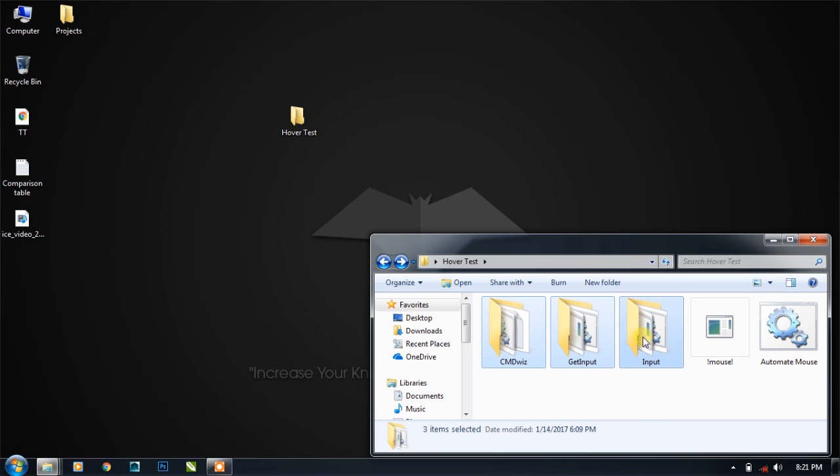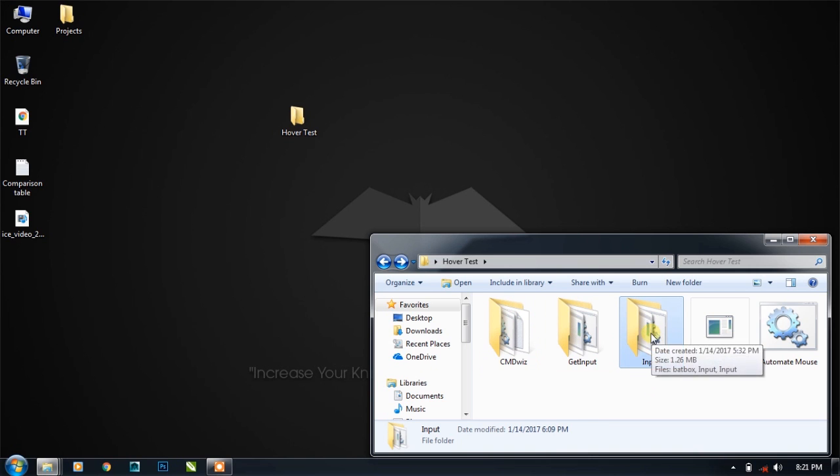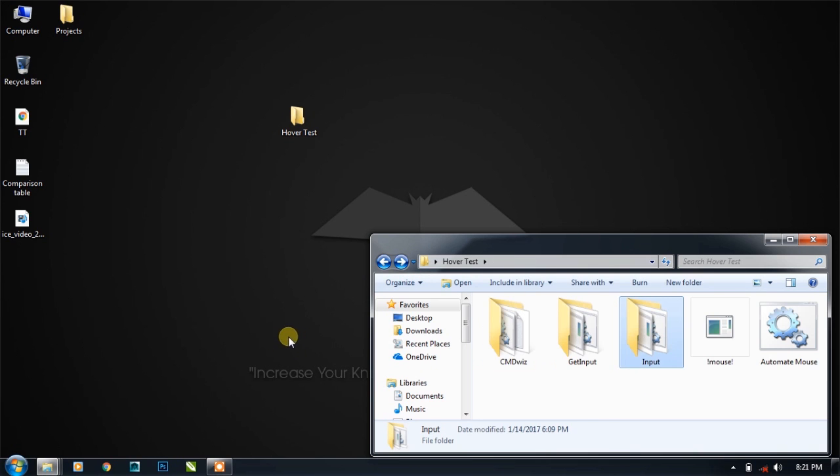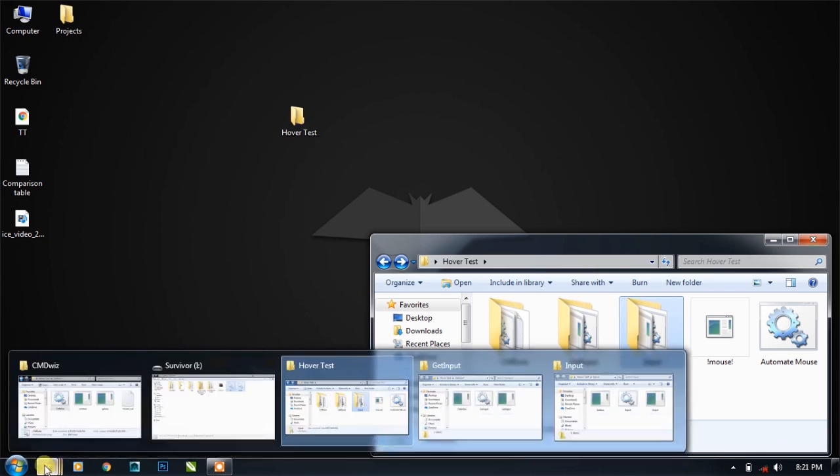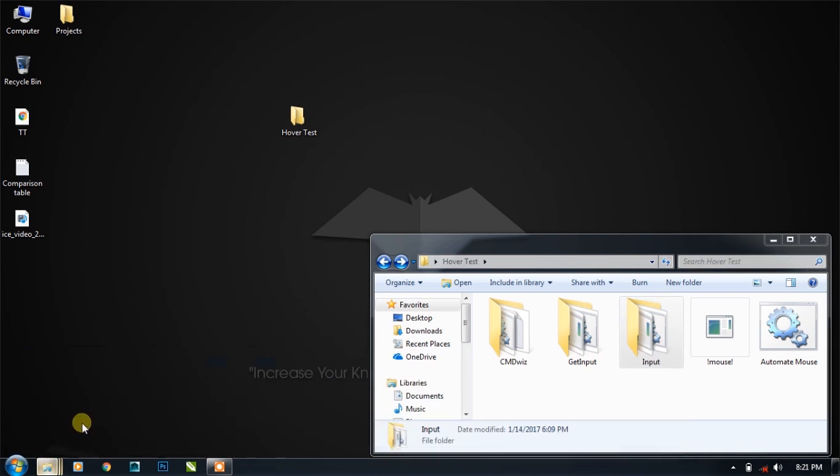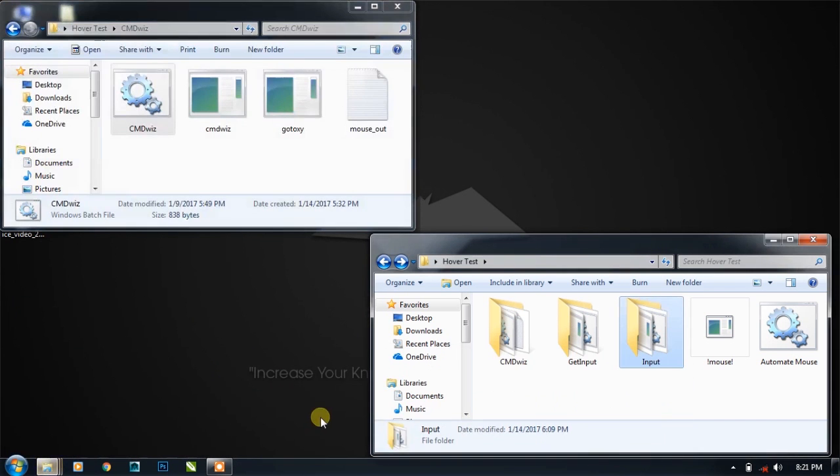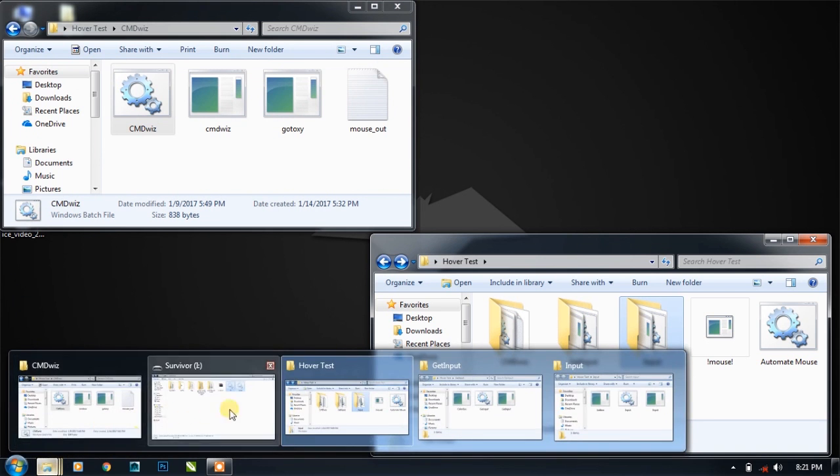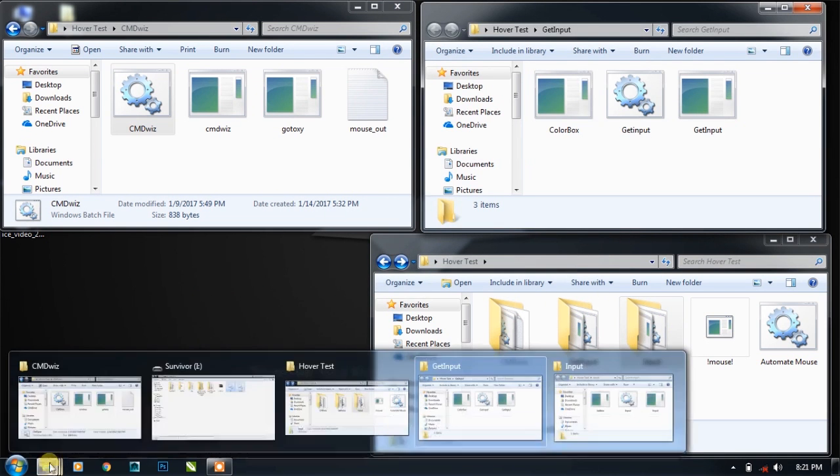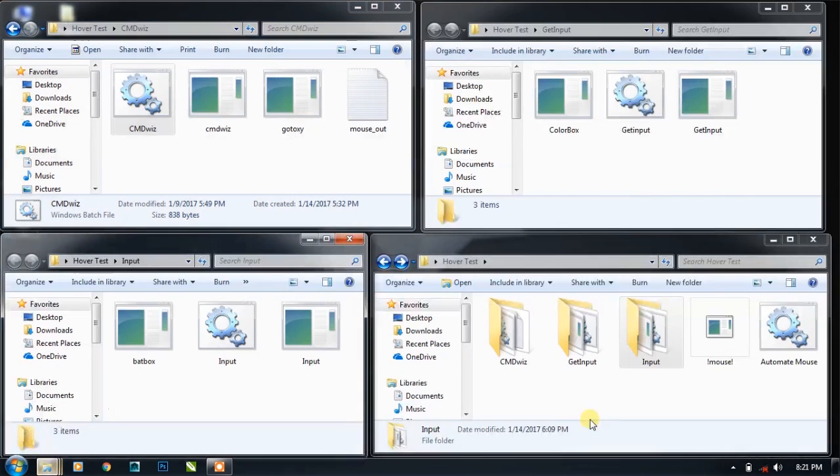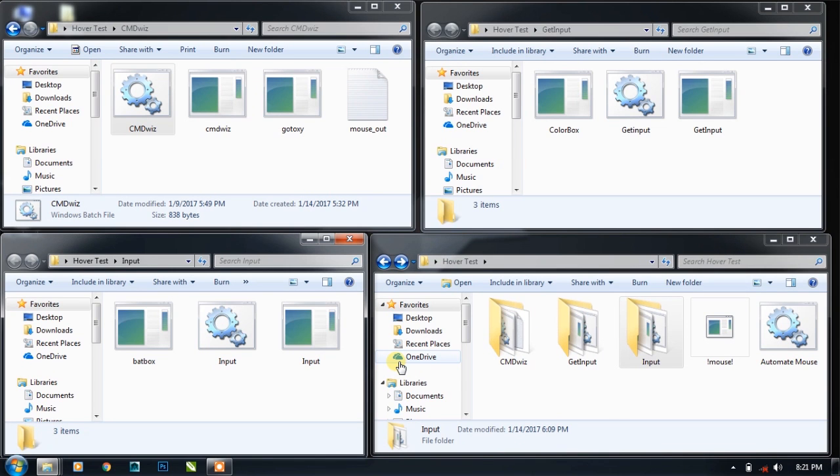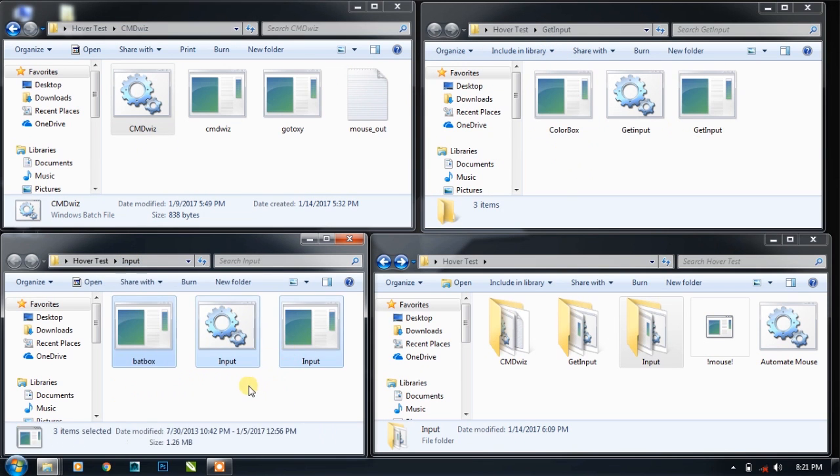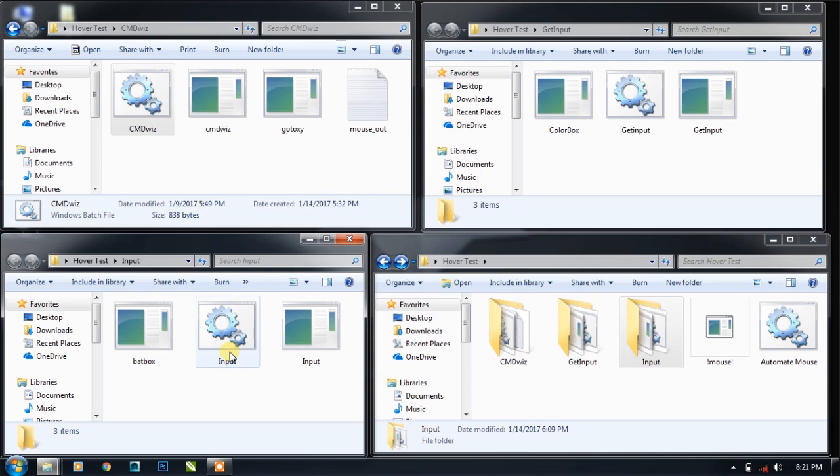As you can see, let me open it in a separate window so you can easily see what I'm going to show. I have opened CMD within a separate folder, then get input and then simple input. I'm going to start with the input function only, so just minimize. I have just double-clicked on the input.